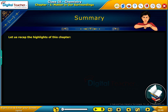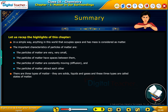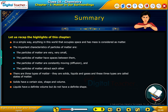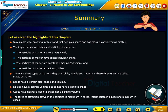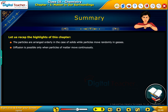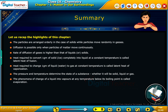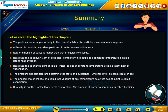Summary. Let us recap the highlights of this chapter. Liquids have a definite volume but do not have a definite shape. Gases have neither a definite shape nor a definite volume. The force of attraction between particles is maximum in solids, intermediate in liquids and minimum in gases. The phenomenon of change of a liquid into vapors at any temperature below its boiling point is called evaporation. Humidity is another factor that affects evaporation; the amount of water present in air is called humidity.